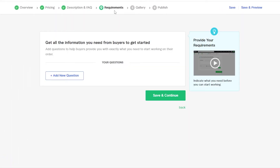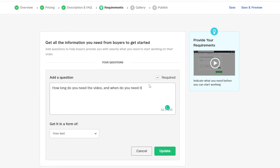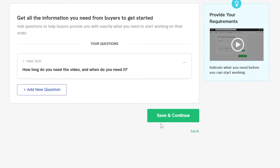Now you will have Requirements. You can get all the information you need from buyers — you're the one asking the questions. Things like: Why do you need this? When do you need this? What about the payment? Add at least one or two questions. For example: 'How long do you need the video and when do you need it?' Once done, click save and continue.